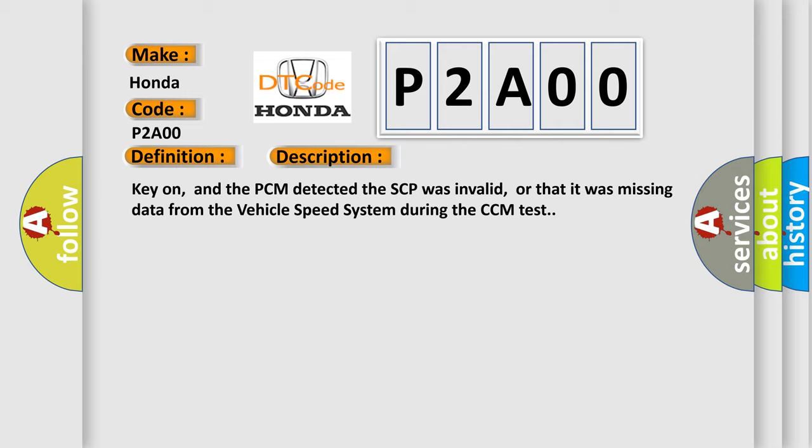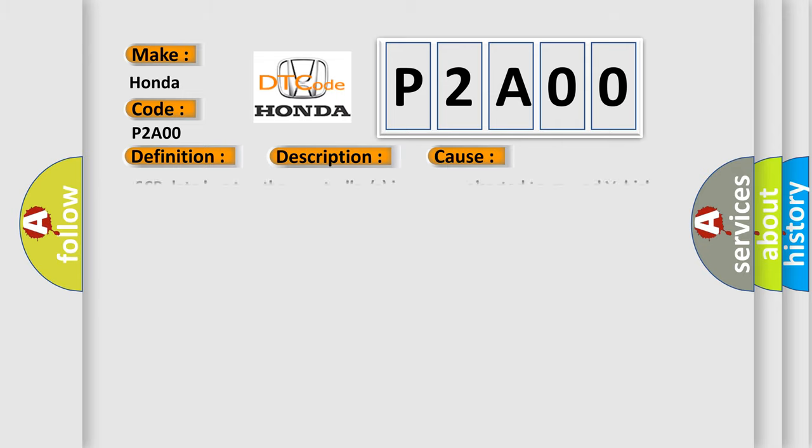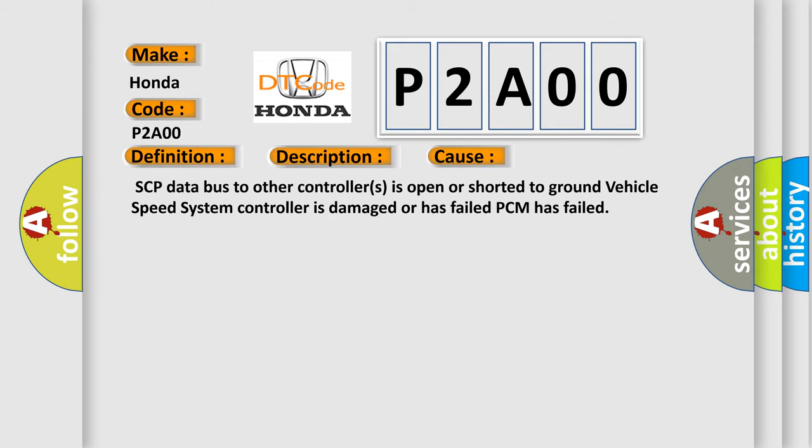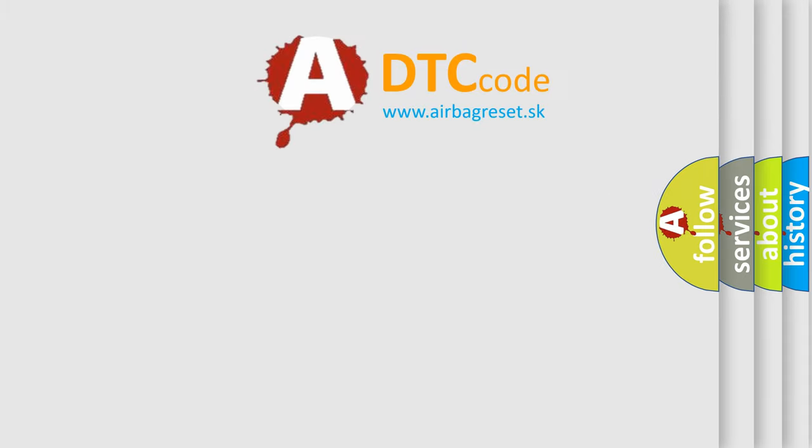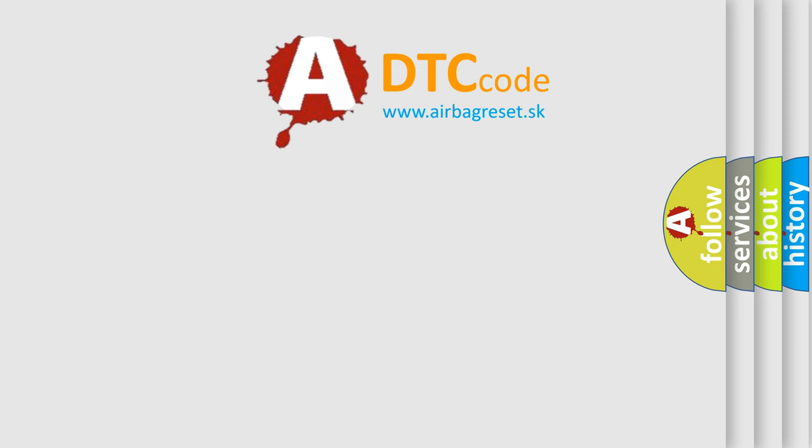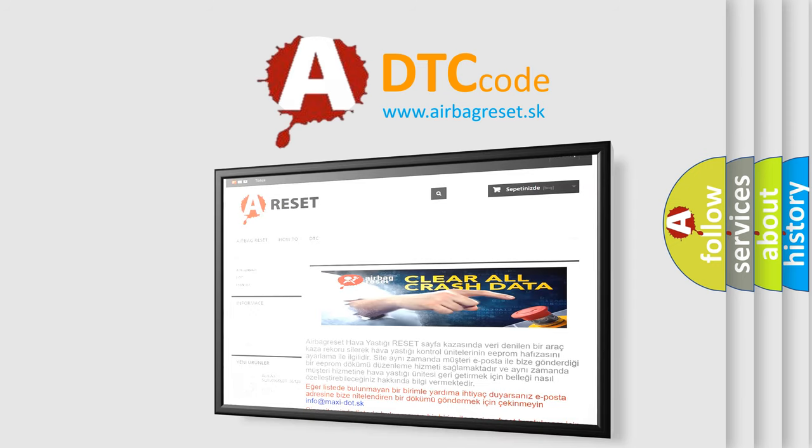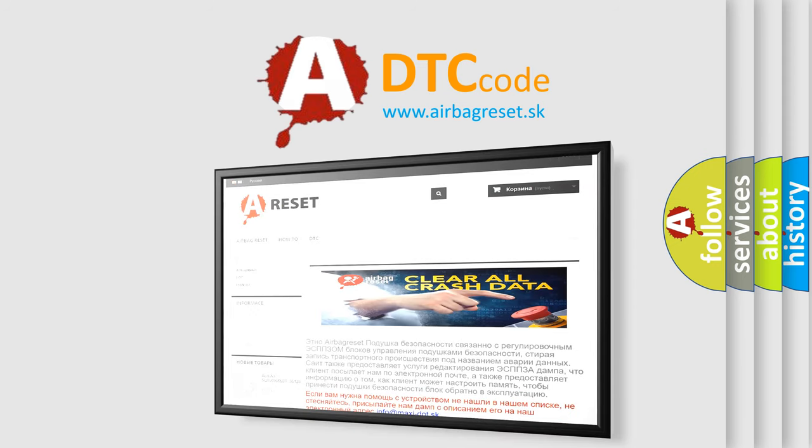This diagnostic error occurs most often in these cases: SCP data bus to other controllers is open or shorted to ground, vehicle speed system controller is damaged or has failed, or PCM has failed. The Airbag Reset website aims to provide information in 52 languages. Thank you for your attention and stay tuned for the next video.